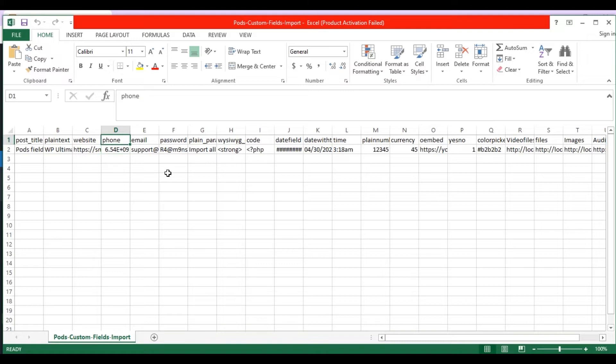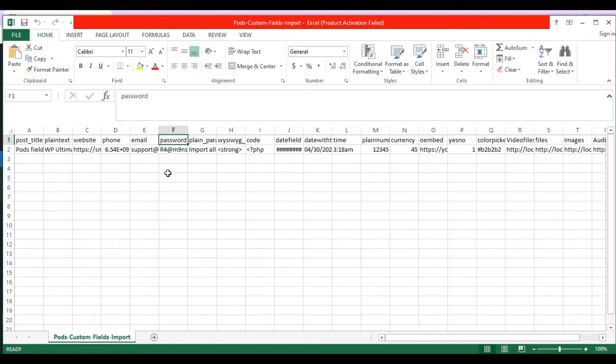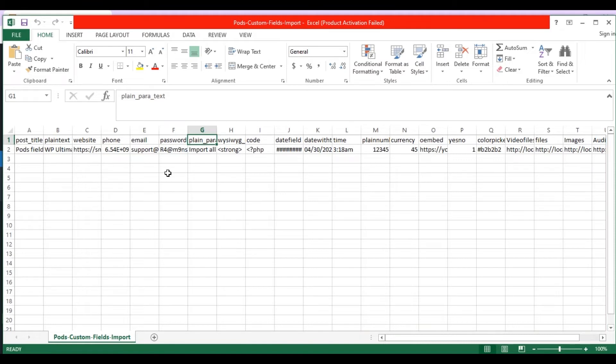In the email field, enter the valid email address. In the password field, enter the password that has letters and numbers combined with special characters. In the plain paragraph text field, enter any paragraph text.